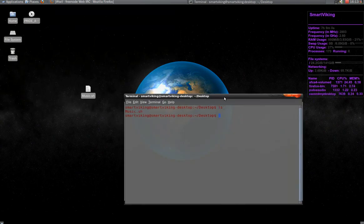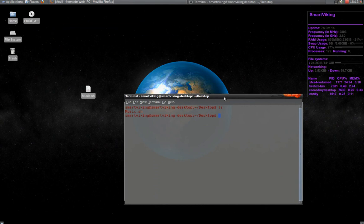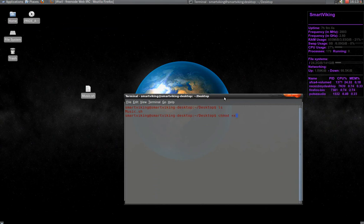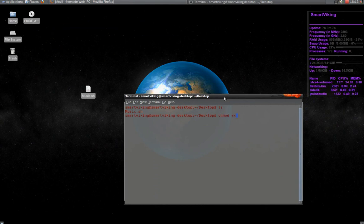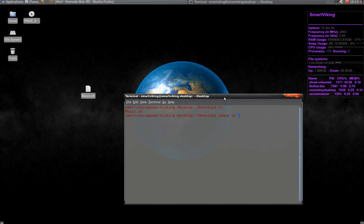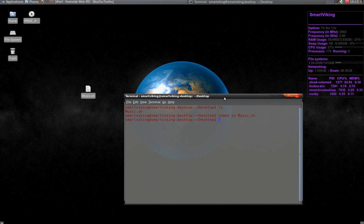Now you see the file there, so first use this command and then plus x for executable, and then the file name. Remember that it is case sensitive, so you must write the file exactly as it appears.